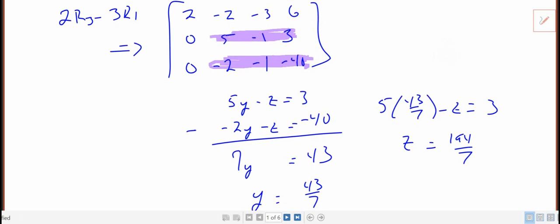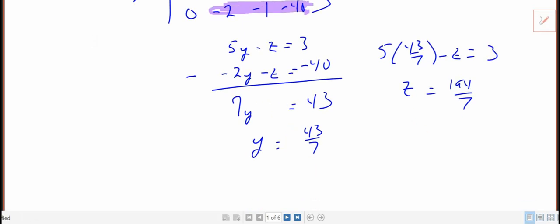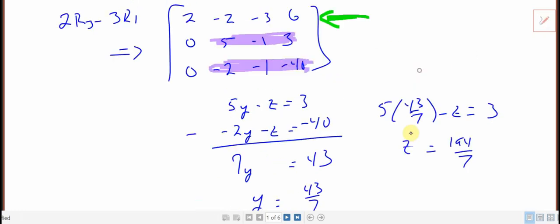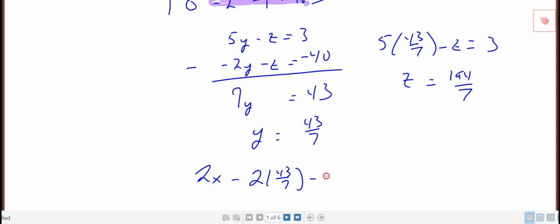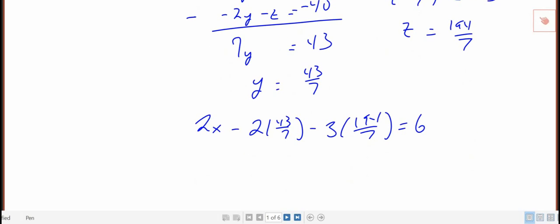And then from those two, we back up to this equation up here and say, okay, well 2x - 2 times y minus 3z equals 6. And then we solve that for x. That's going to be 2x equals 110/7. I'll add in half, so that'd be 55/7.